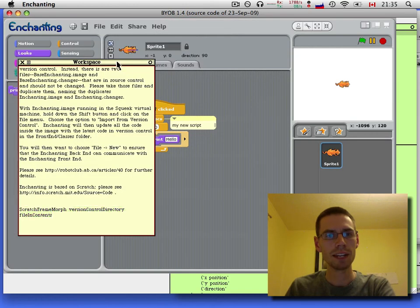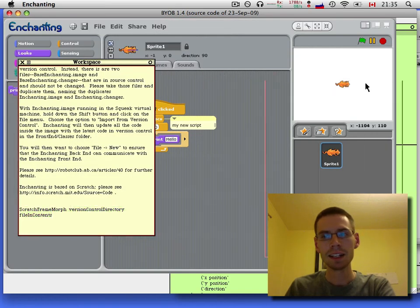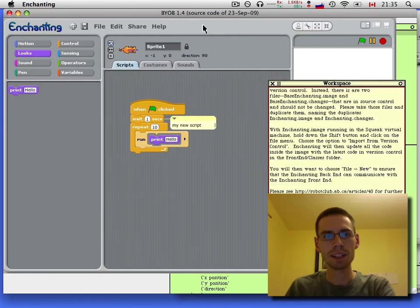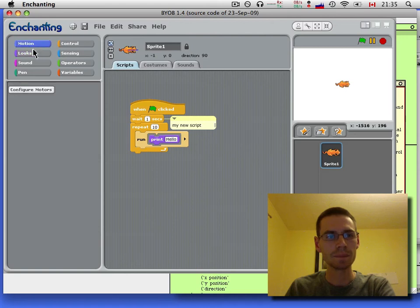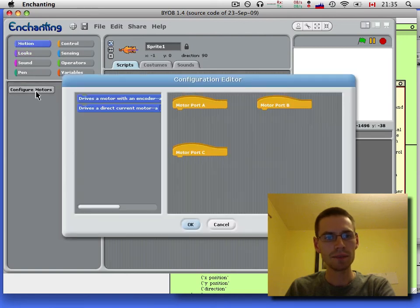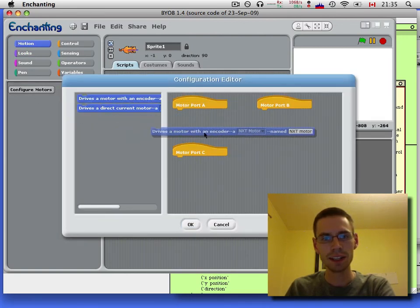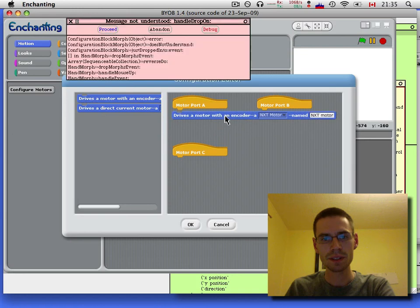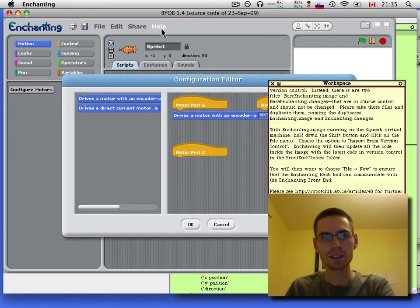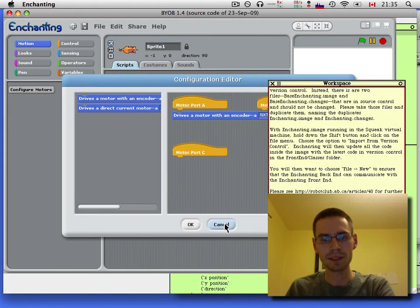So I'm just going to abandon that. Likewise, something that I've noticed that I've broken is if you try to configure the motors, one, this is really long. And two, I need to fix a function there. So I'll abandon that for now too.